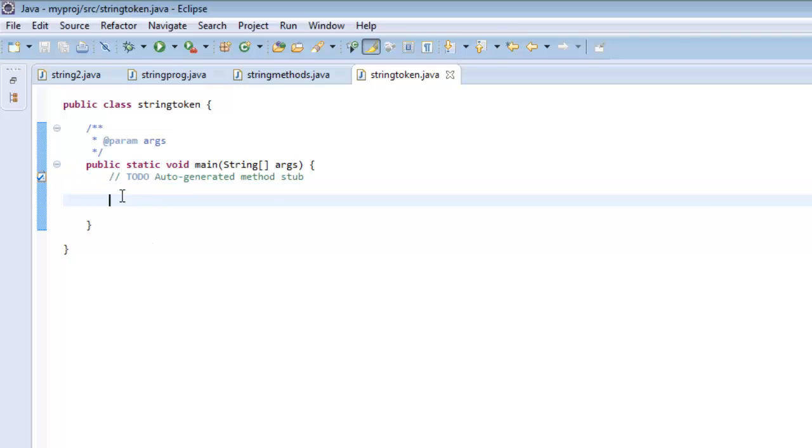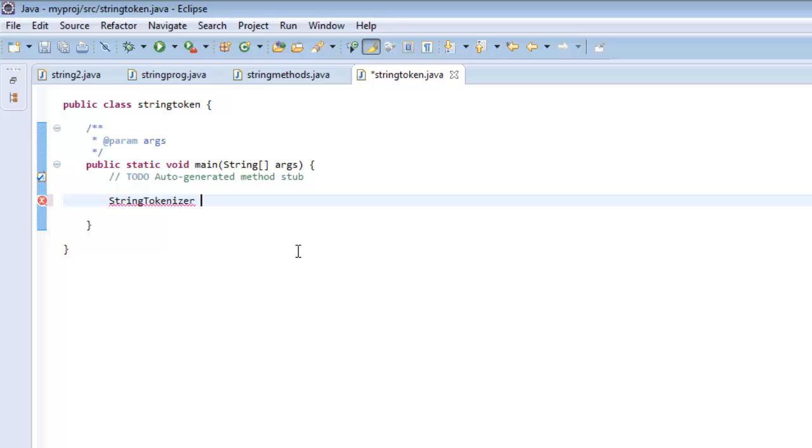Next we have a StringTokenizer class. This class we can use to break a string into different tokens depending upon any delimiter that you can decide or any separator that we can use to separate the string.